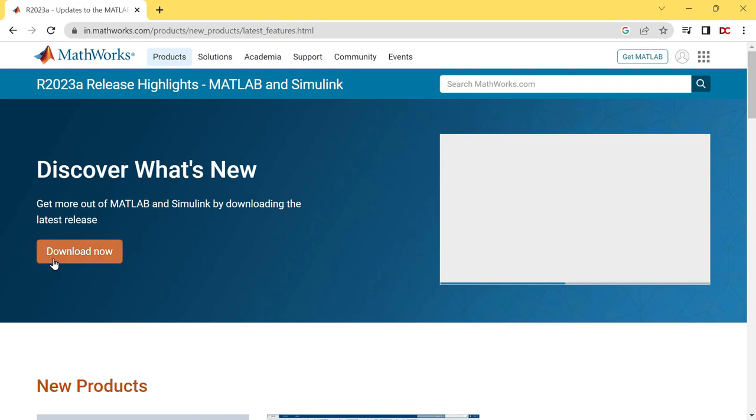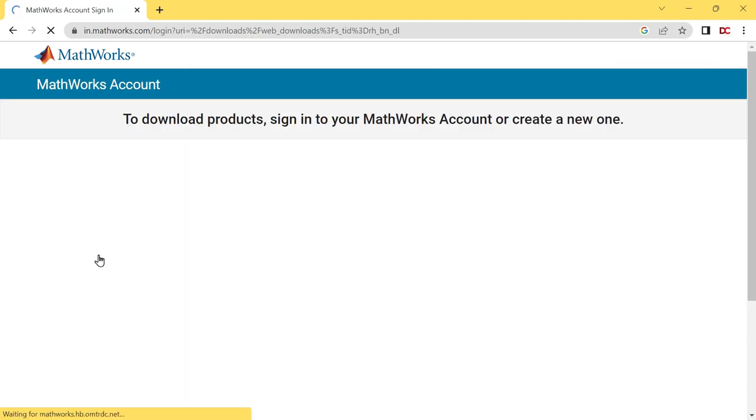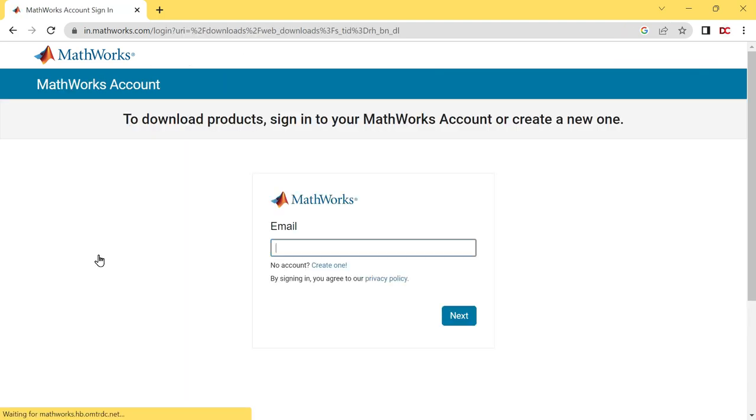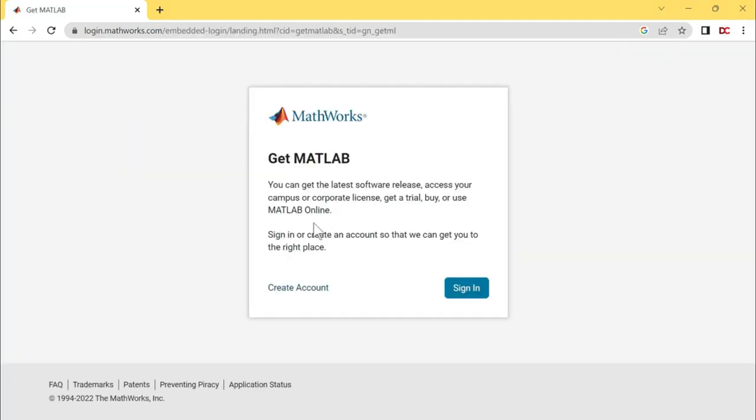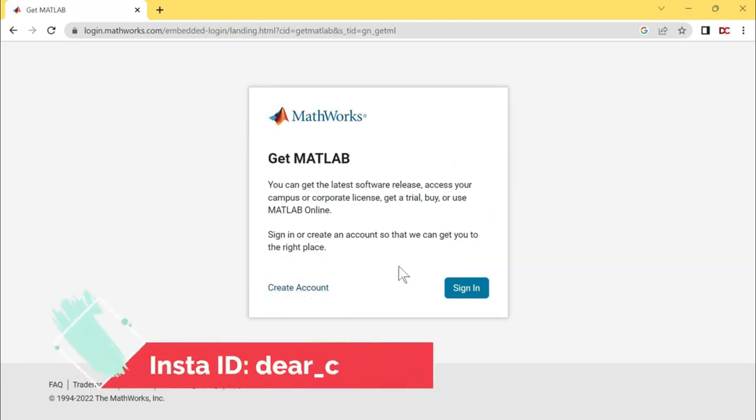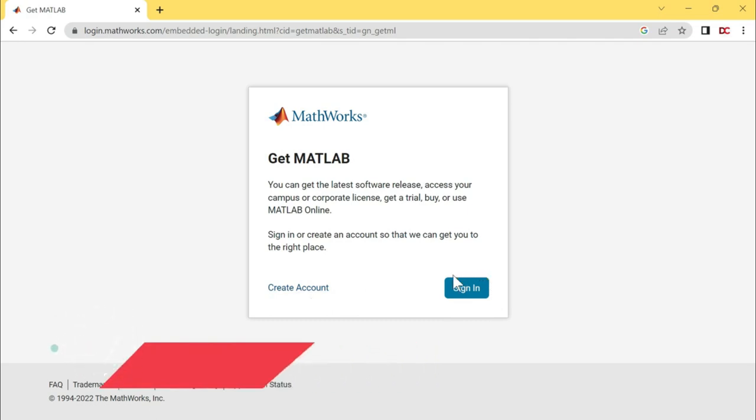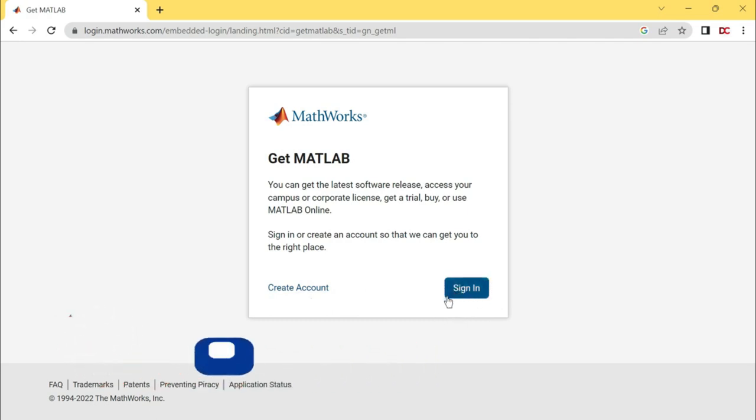So let's now download MATLAB 2023a. Click on download now. Come on here. Click on this create account button. In case, if you already have a MathWorks account, then click on this sign in button.